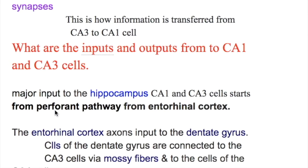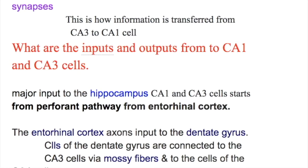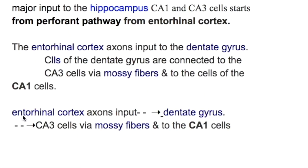What are the inputs to CA1 and CA3 cells? The major inputs to hippocampal CA1 and CA3 cells start from the perforant pathway originating from the entorhinal cortex. The entorhinal cortex axons input to the dentate gyrus. The cells of the dentate gyrus are connected to the CA3 cells via mossy fibers, and then CA3 is connected to CA1 cells as discussed.